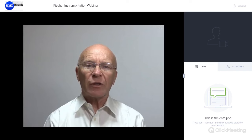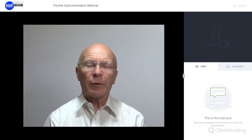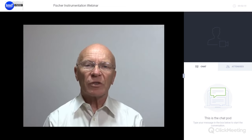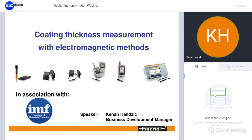I first like to say that I have rehearsed what most of the buttons do with regards to our webinar, but please bear with me if there is a hiccup. I'll now hand you over to Fisher Instruments. Good afternoon ladies and gentlemen, my name is Kennan Hanzek and I am the Business Development Manager for Fisher Instrumentation.